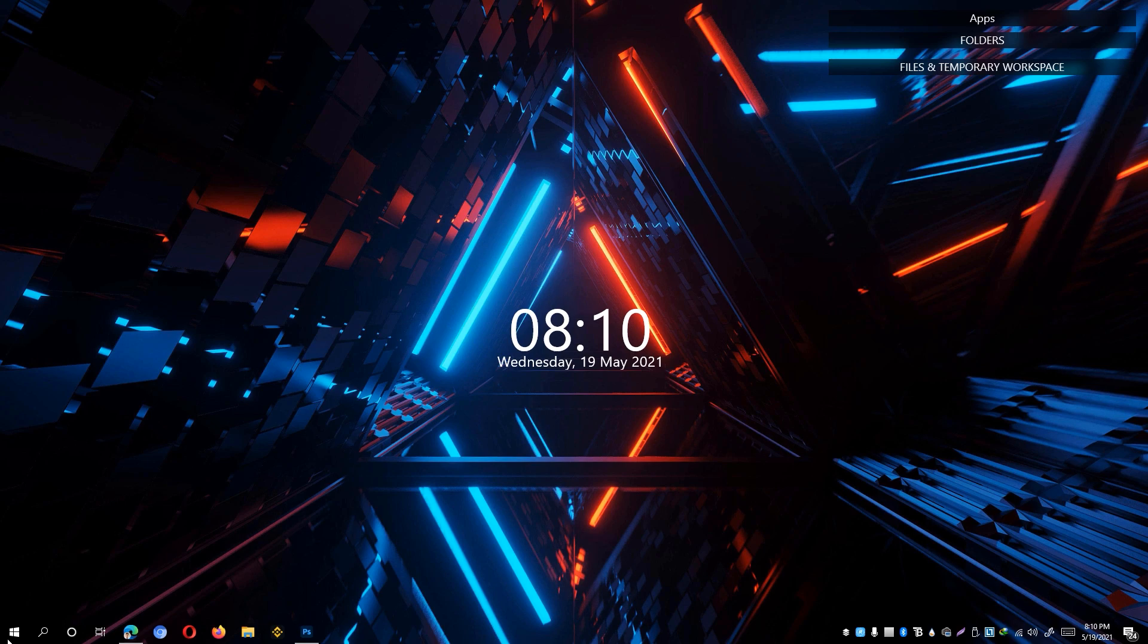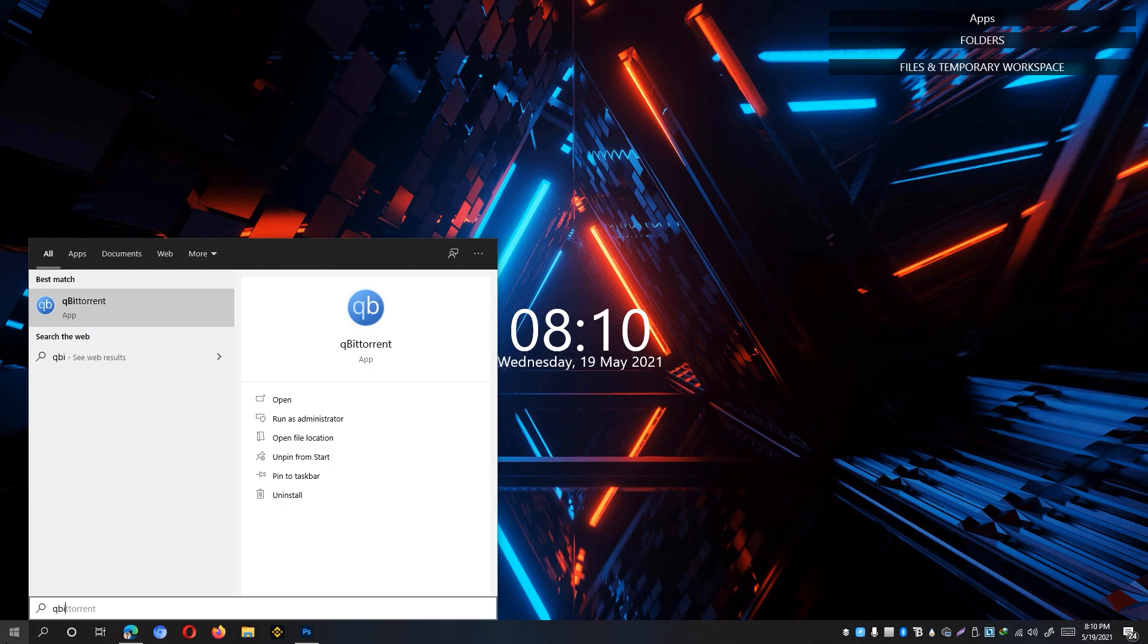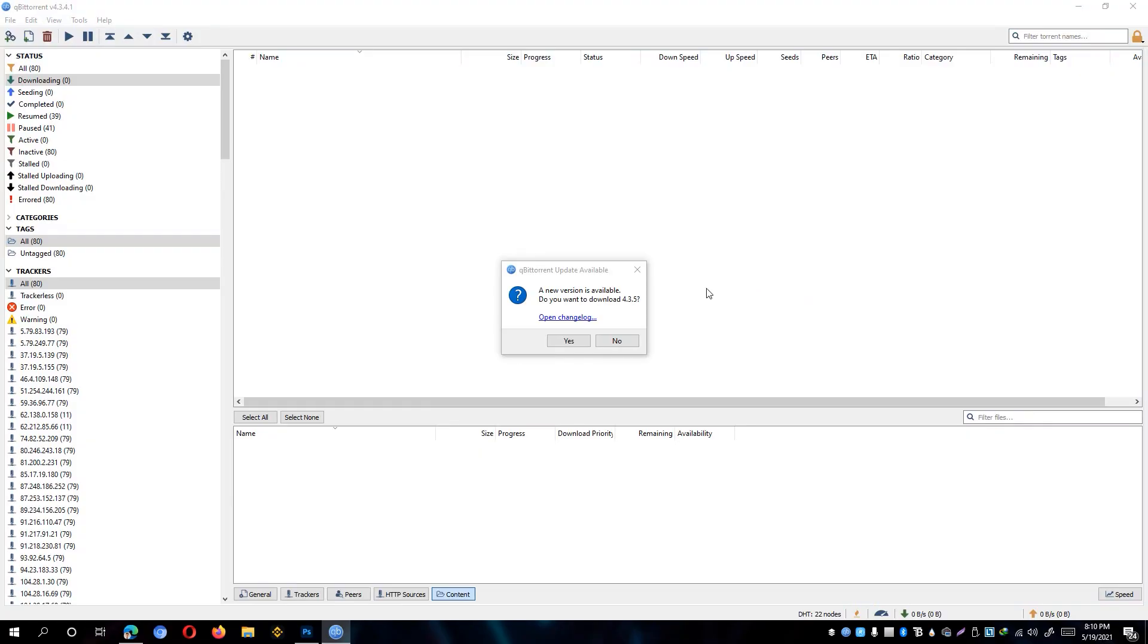First, go ahead and open up your qBittorrent and one of the most important things is to make sure that you have updated your qBittorrent to the latest version. So go ahead and simply update your qBittorrent. For now, I will close this one.